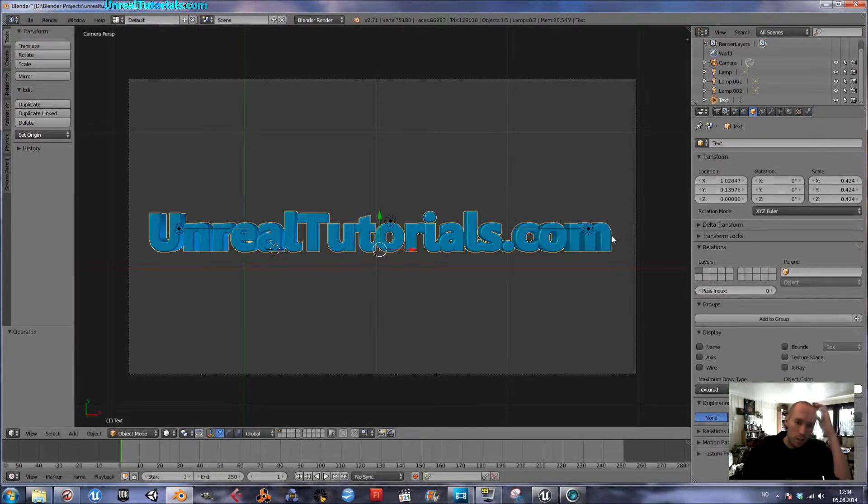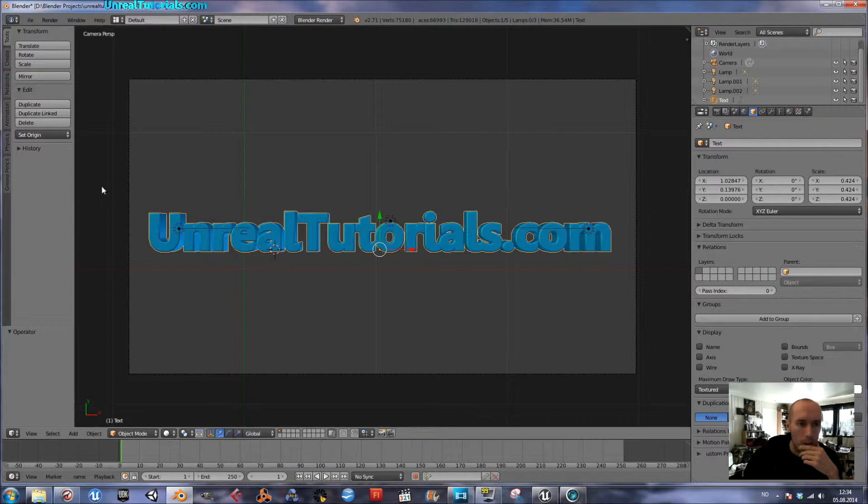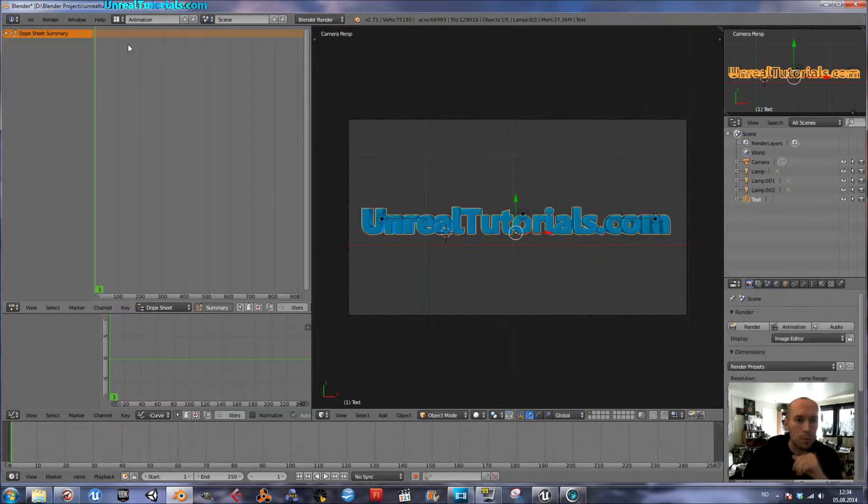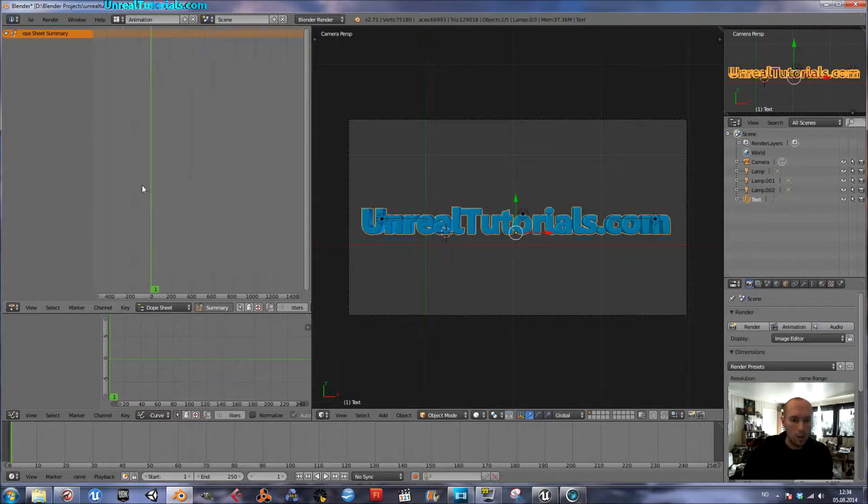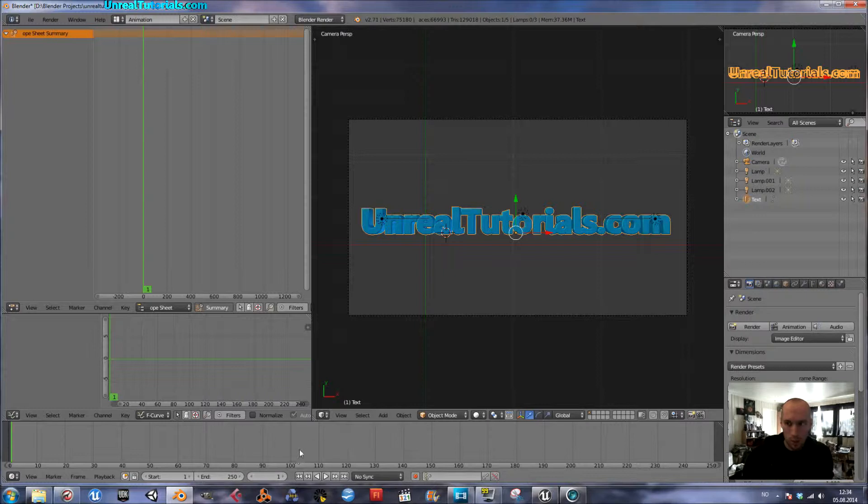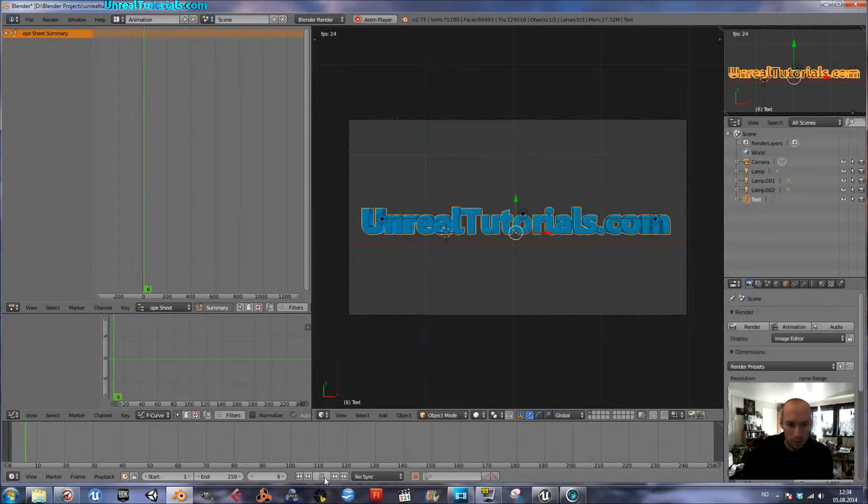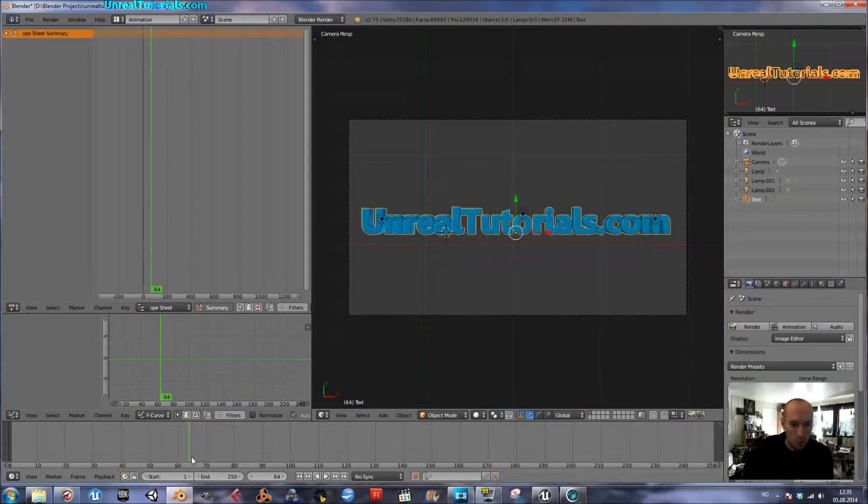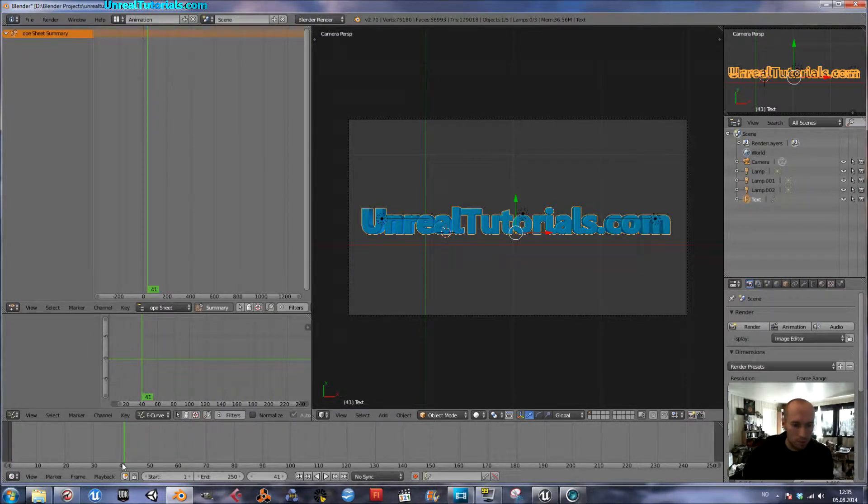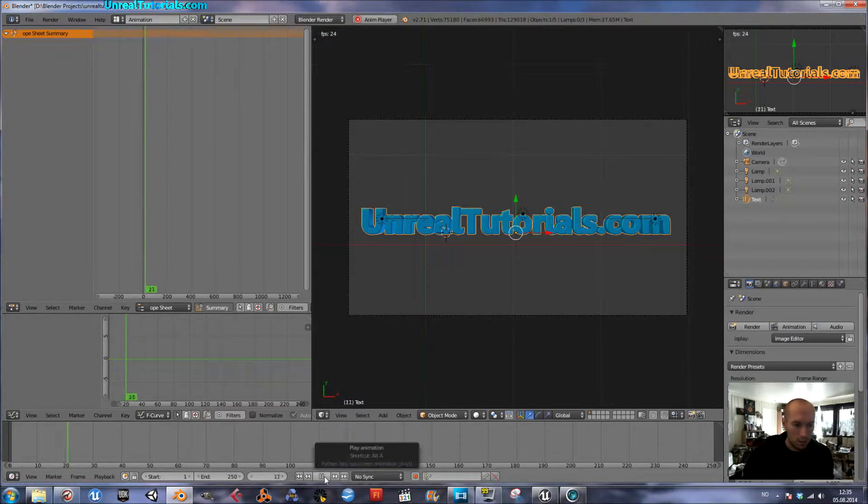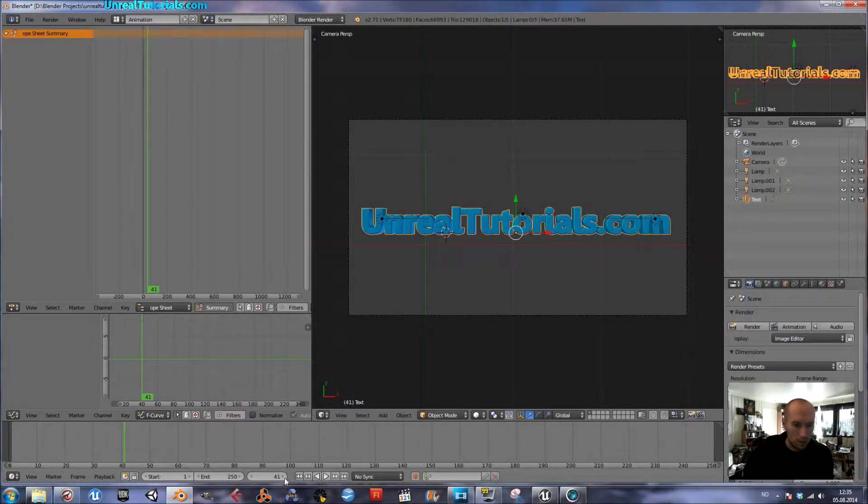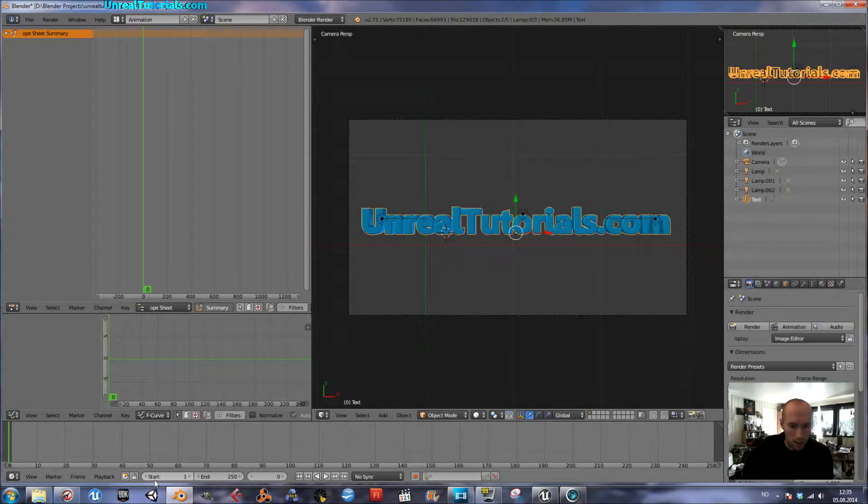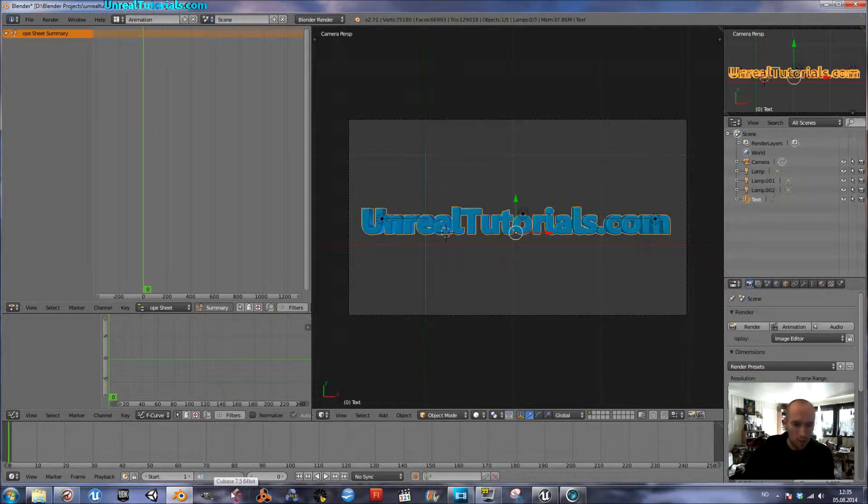And then I will go into animation mode. I don't know exactly how long I want it to be, but no more than 40, I guess. Yeah, 40 is good. So at end you have the start, it will start at frame 1, and end I'm going to take 40.